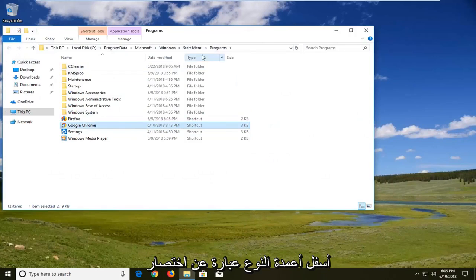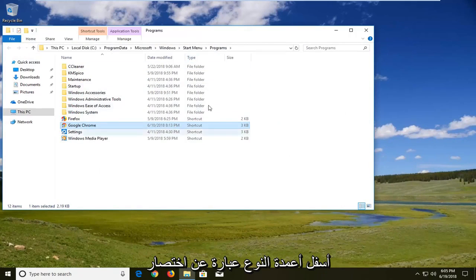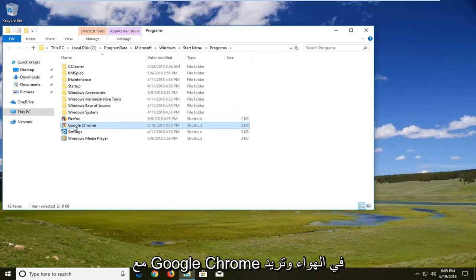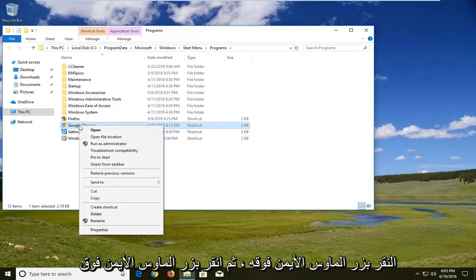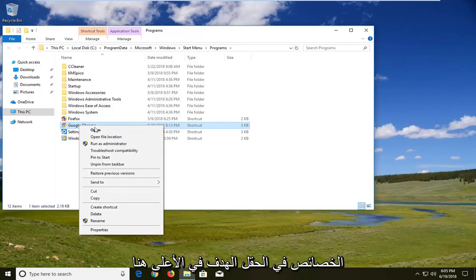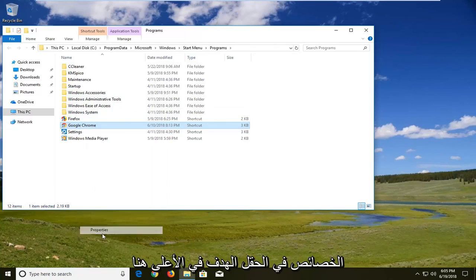Now there should be something that underneath the type column says shortcut with Google Chrome in it. You want to right click on it and left click on properties.